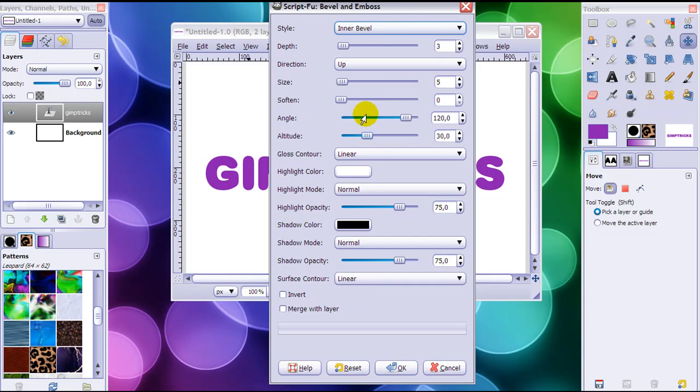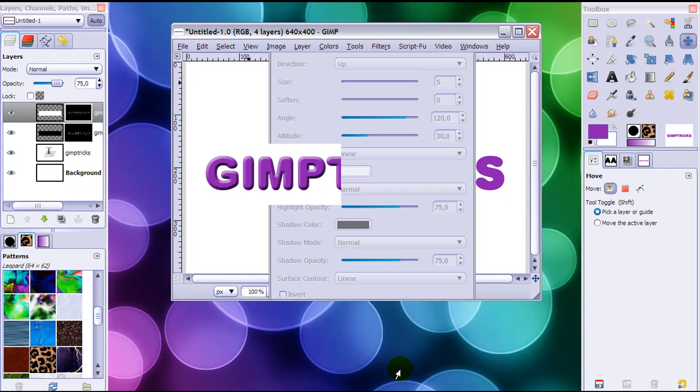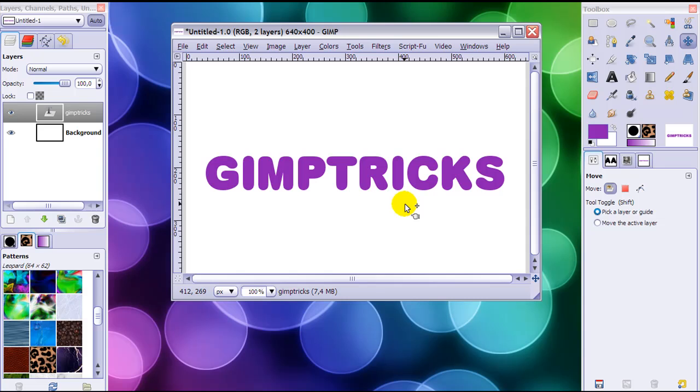When I click OK and leave the rest normal, then you can see the effect immediately. Here it has a nice sort of outline to it. I'm going to undo this and show you two more things that I think are important.